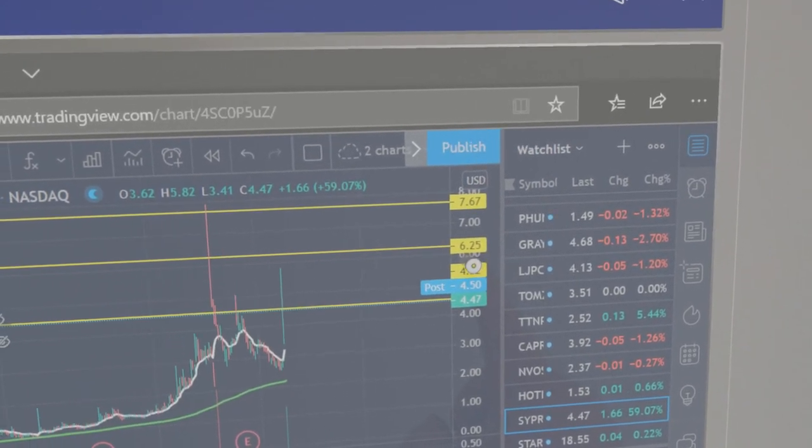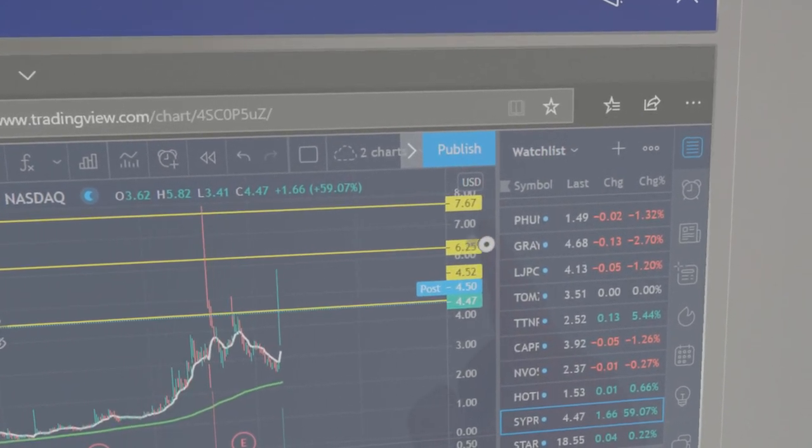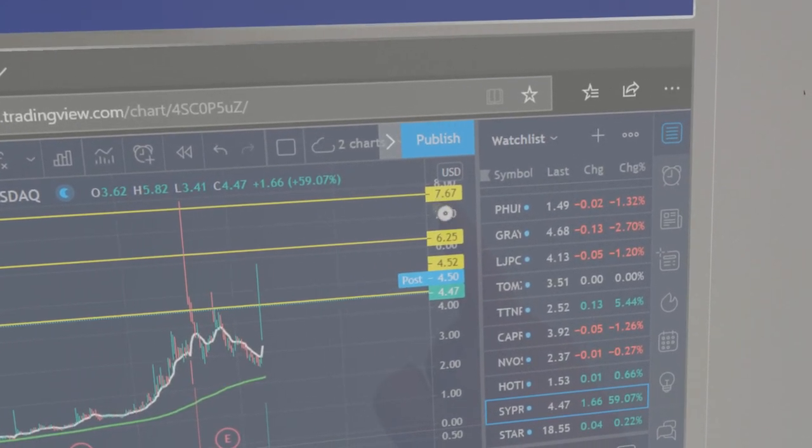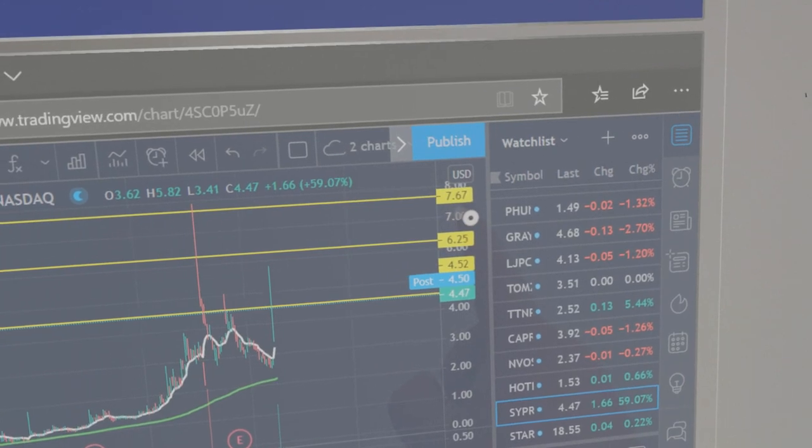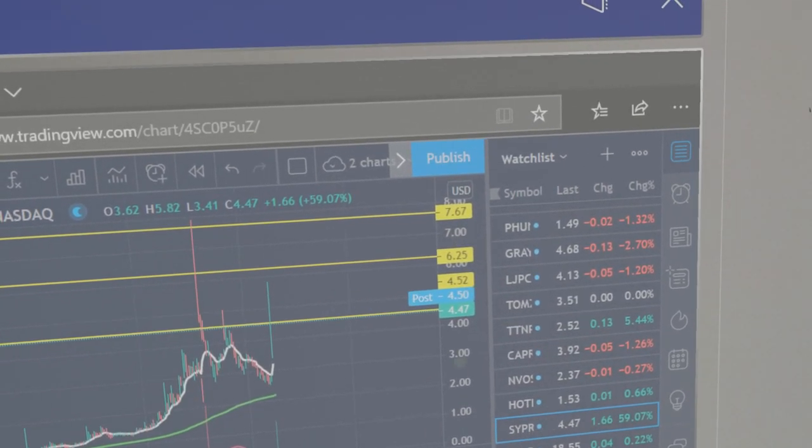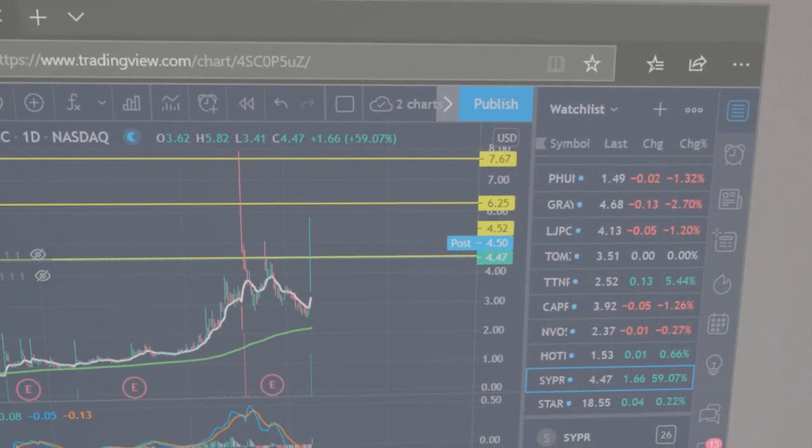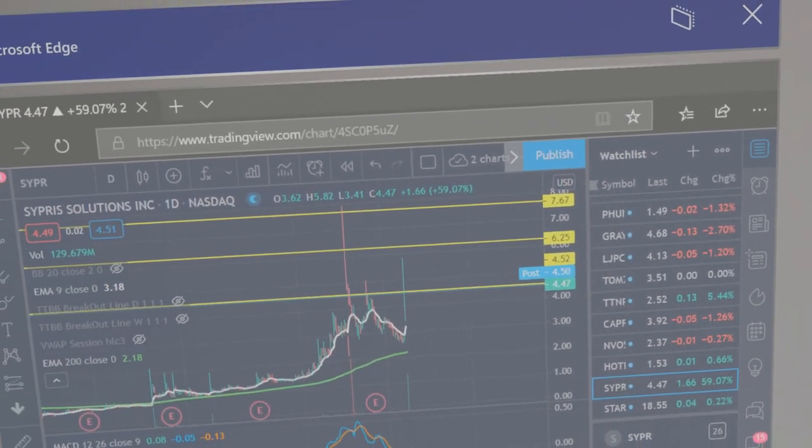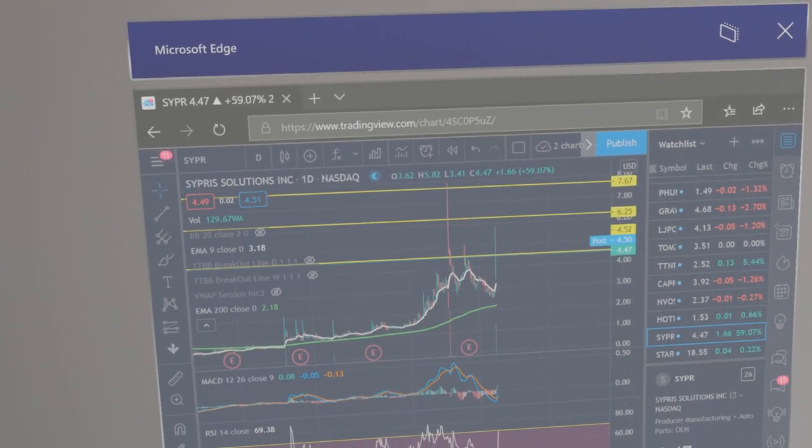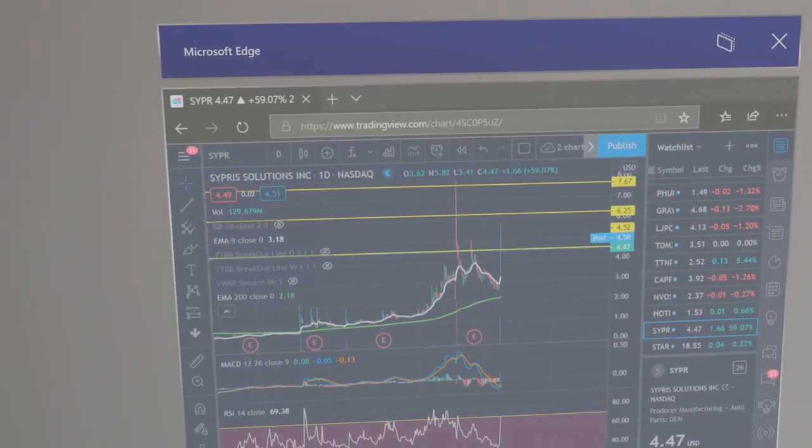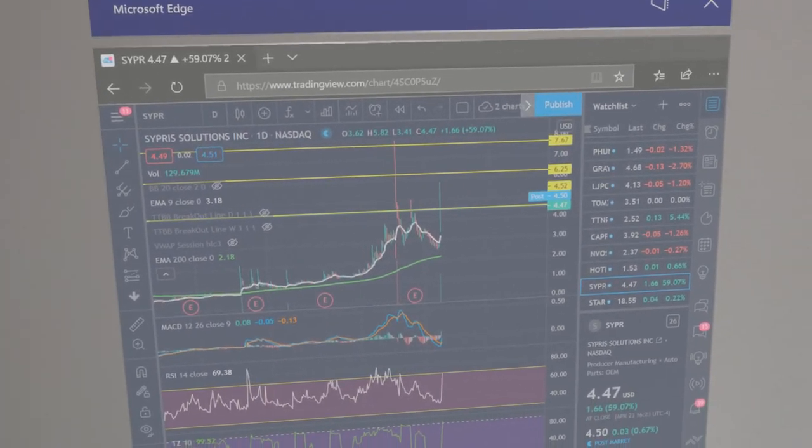And then if we break above $6.25, I'll be looking at $7.67. So this is what I see with ticker SYPR.